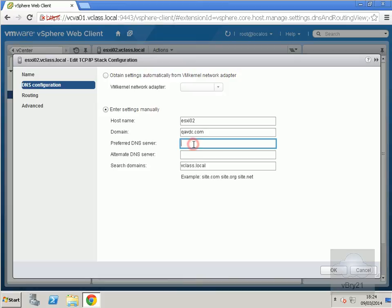I'll type in 172.20.10.10, and I'll make the alternate DNS server the same.